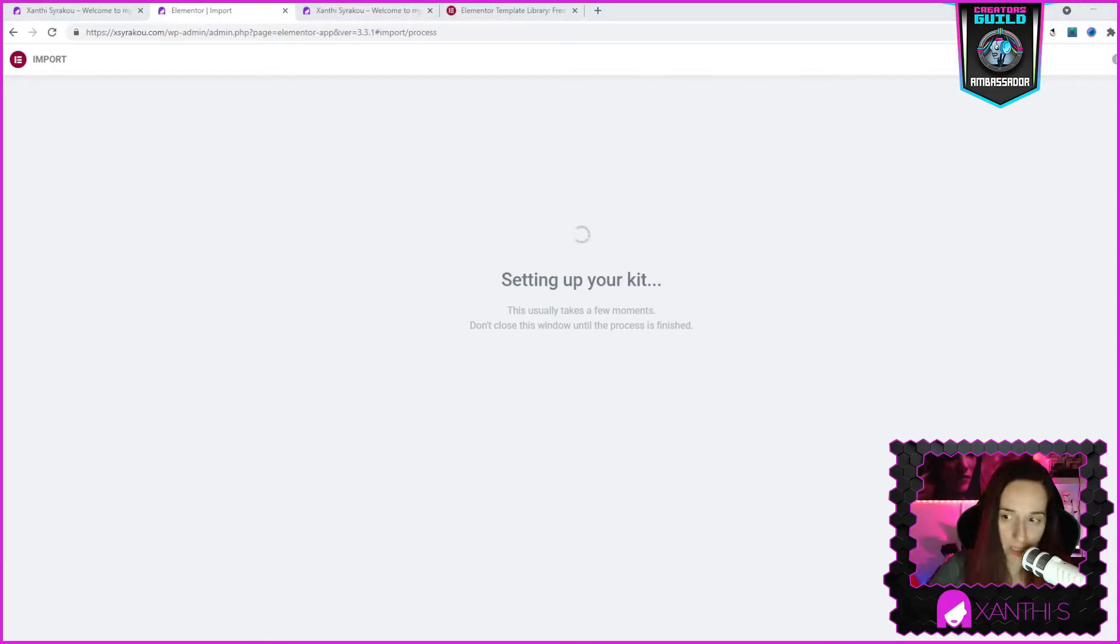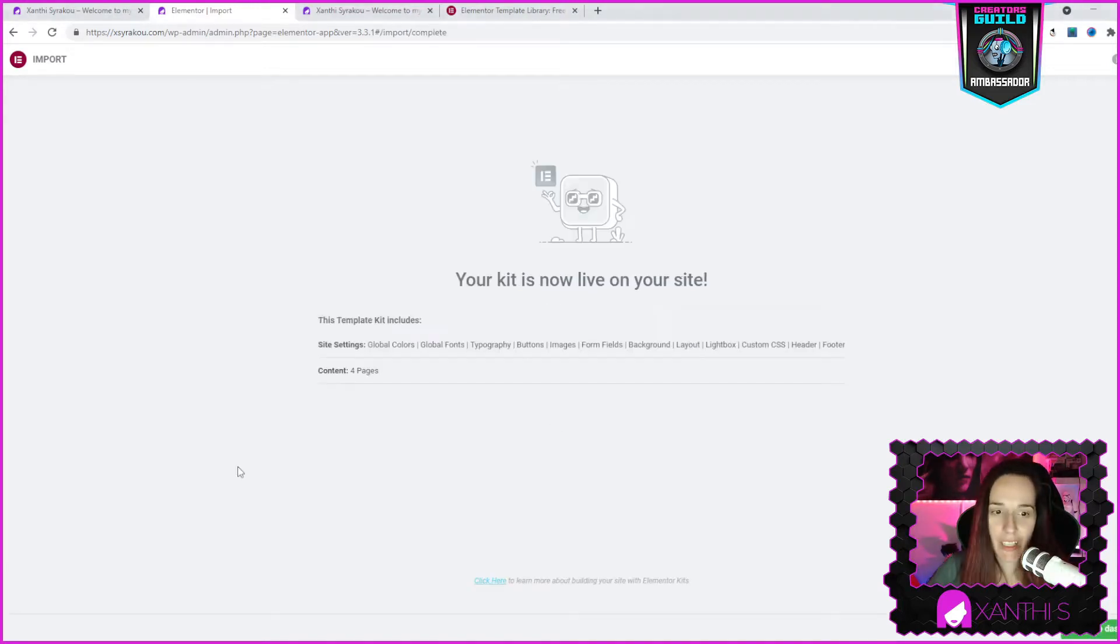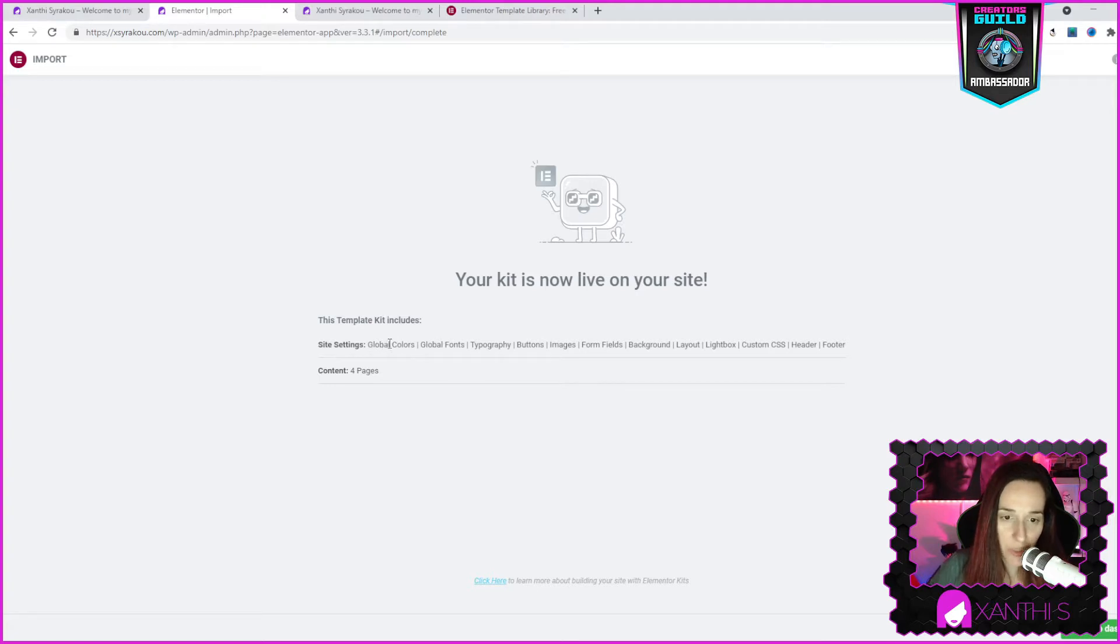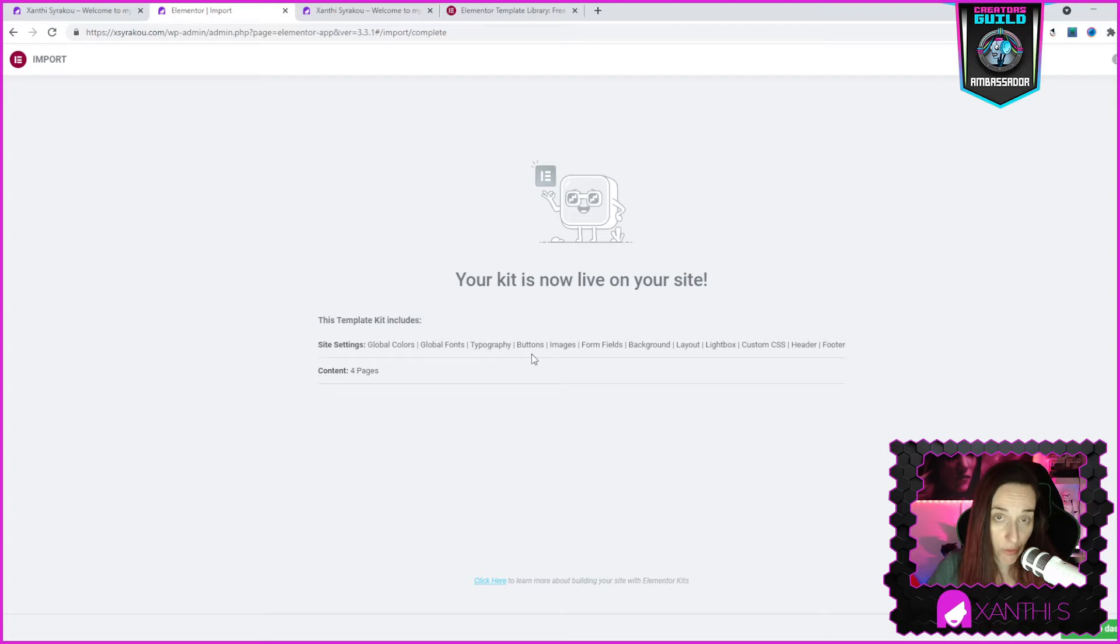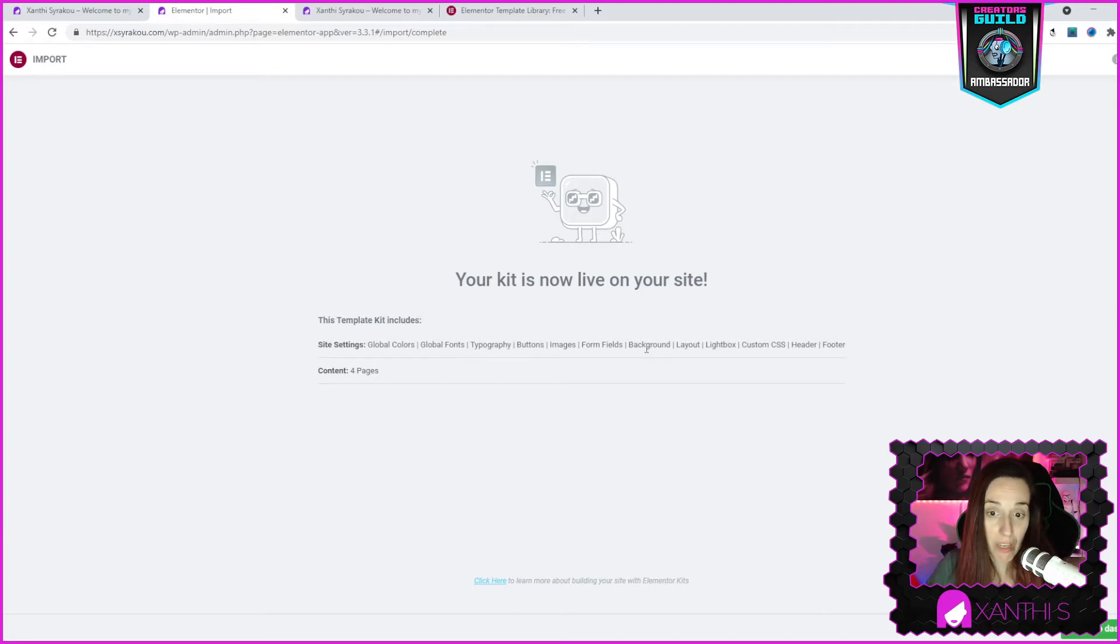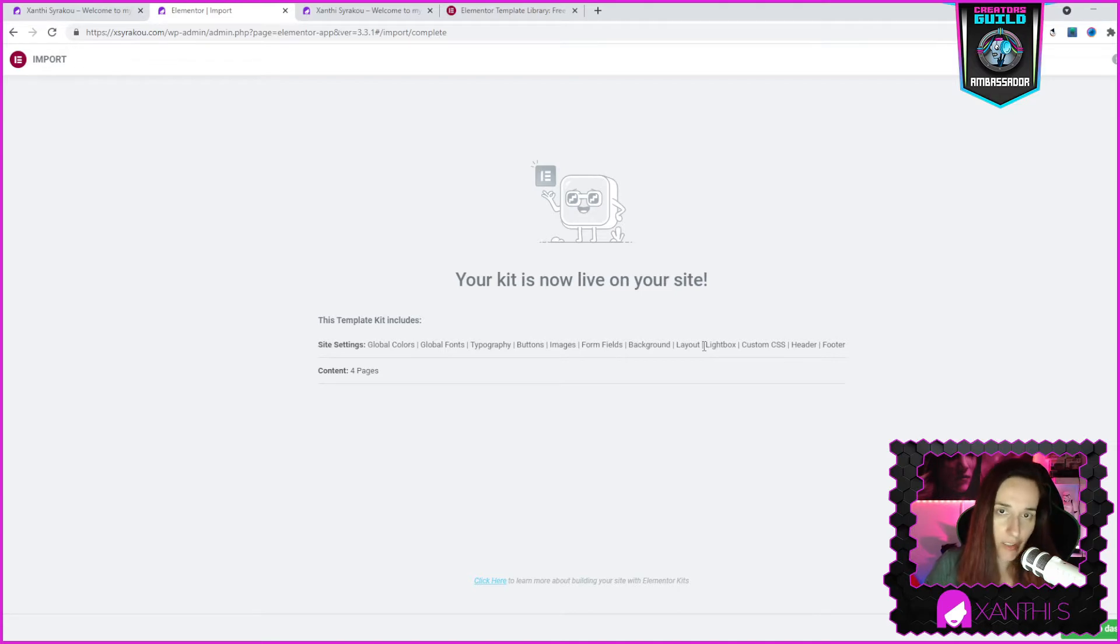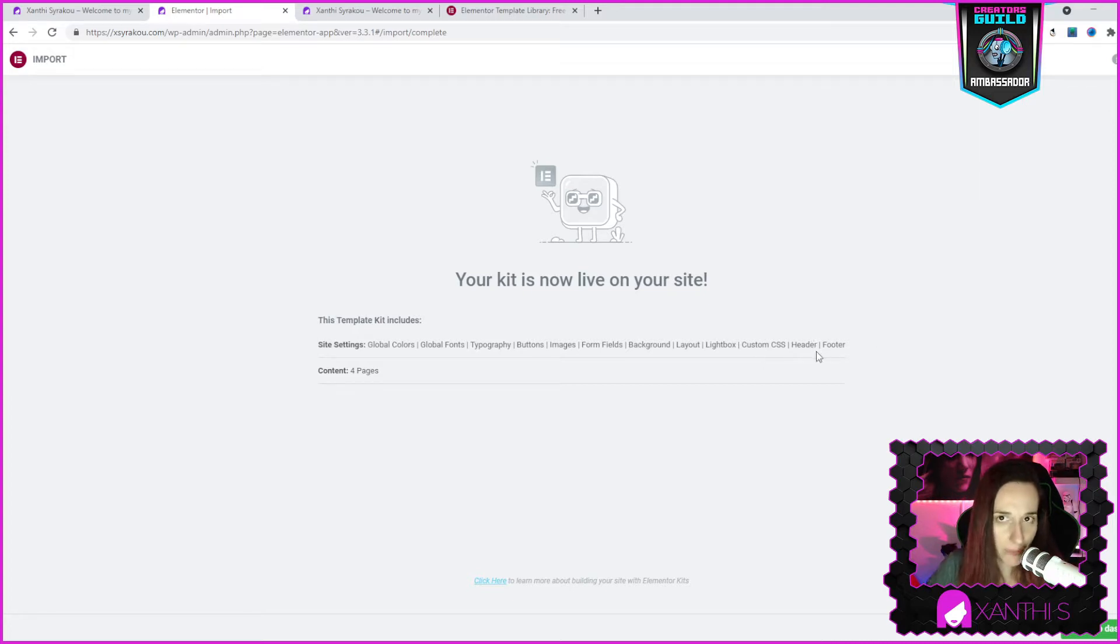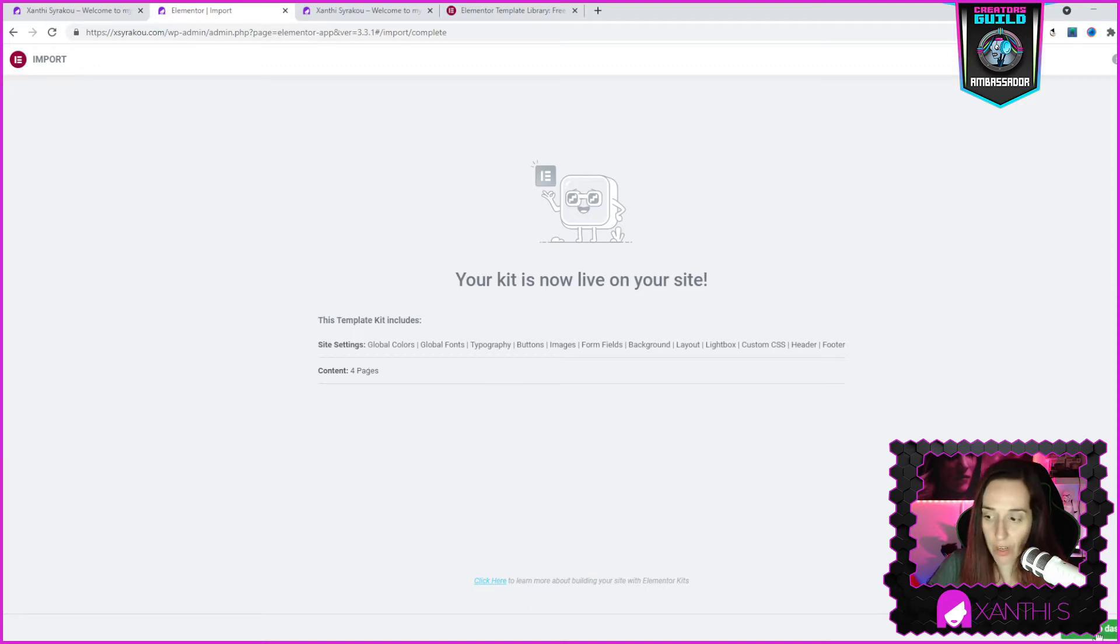It can take a minute or less. So your kit is now live on your site and this template includes, it gives you an overview, the site settings which is global colors, fonts, typography. It has its own set of colors, fonts, typography, buttons, images. You can exchange them for your own images. Form fields, background, layout, lightbox, custom CSS, header and footer. But we will see how we can use those things. The content is four pages and I'm going to click back to dashboard.